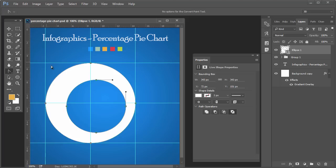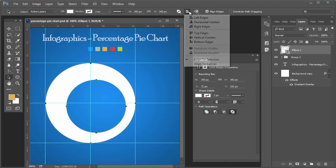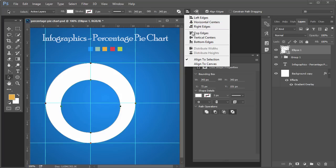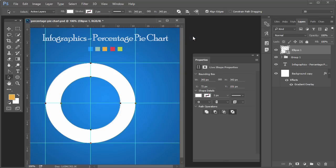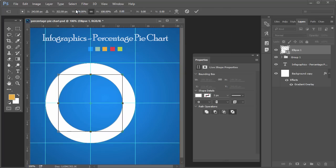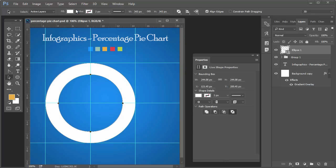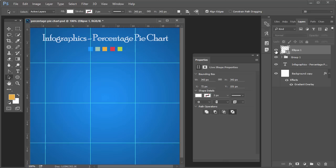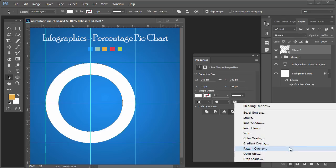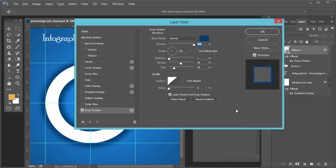Select the small circle and increase or decrease the size. Now this ring-like shape is created. Add some drop shadow effect.